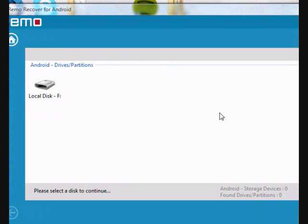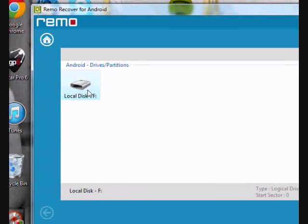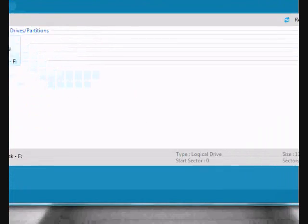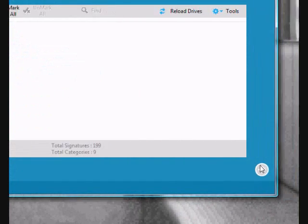And here are the results of the scan. I just skipped ahead for the purposes of this video. Let's select the hard drive and then click next.